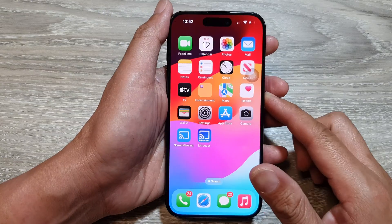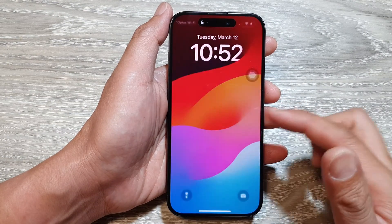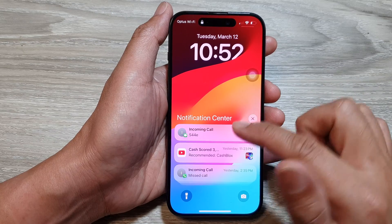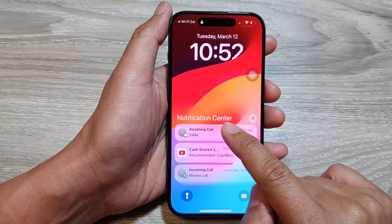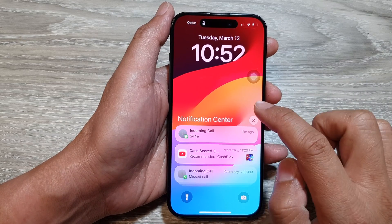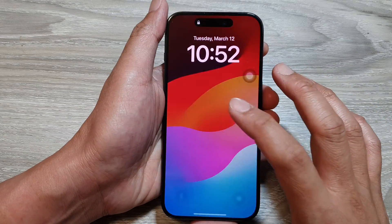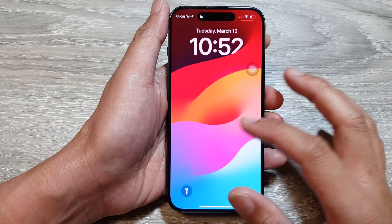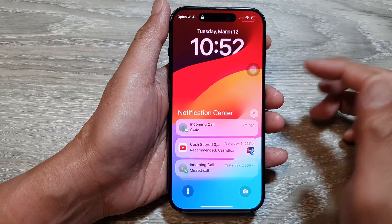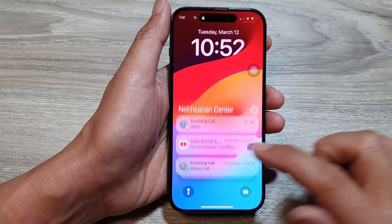Now lock your device and we're going to test it. On the lock screen, if I swipe up, this will open up the notification center. And that's it — as you can see, previously when I tried to open up the notification center nothing happened, but this time it will open the notification center.